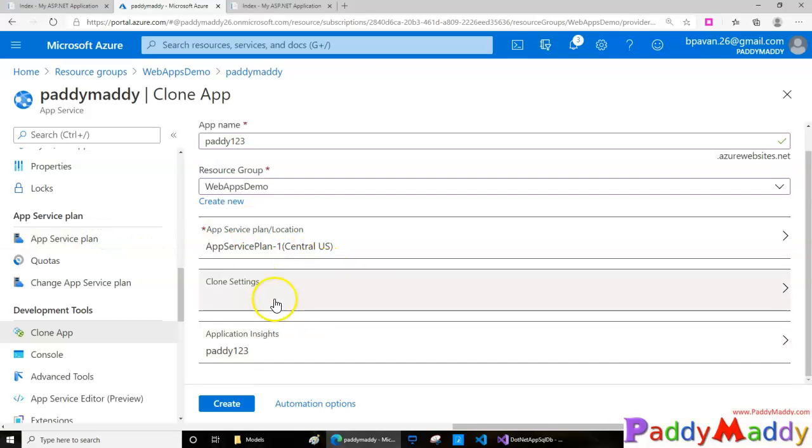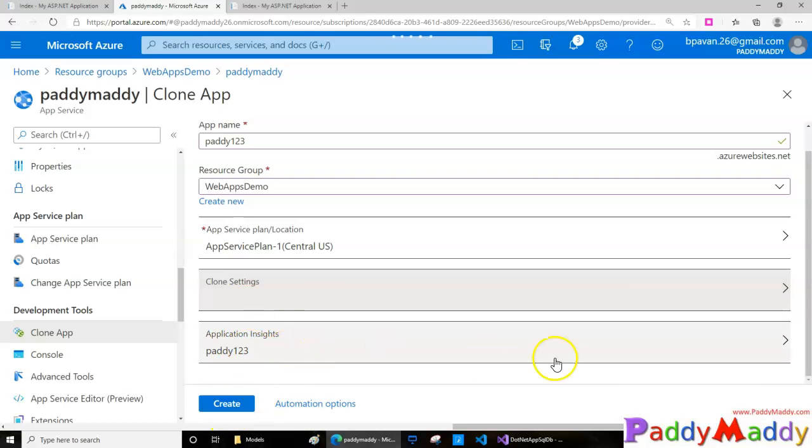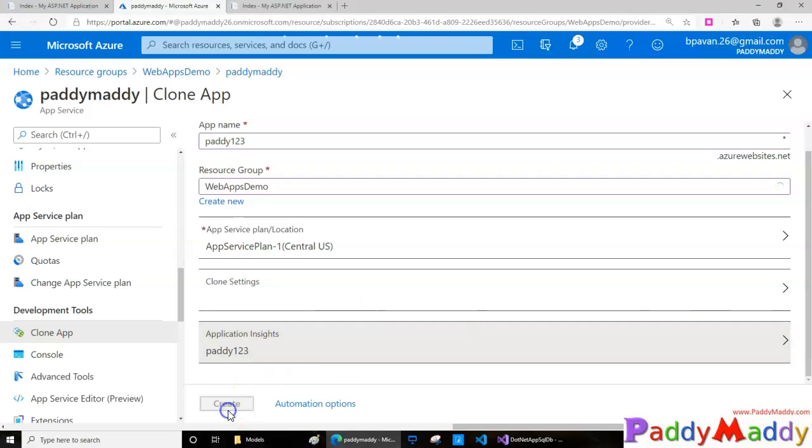In my case, I already have a service plan instance running, so I'll use the same one. I'm going to clone with all the settings to this site. If I want to use App Insights I can, otherwise I can ignore it. Let's create this.